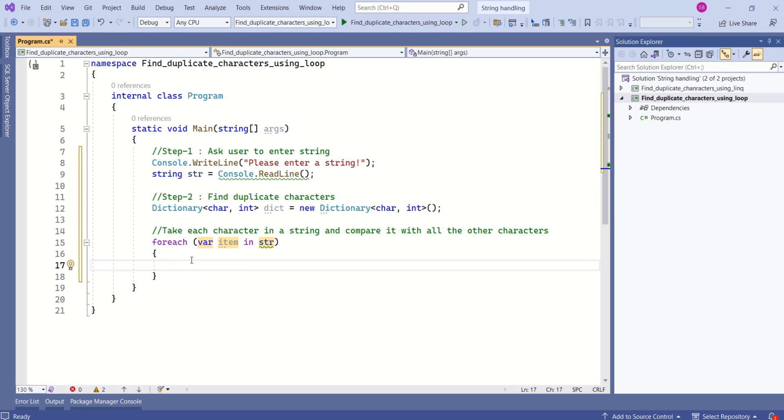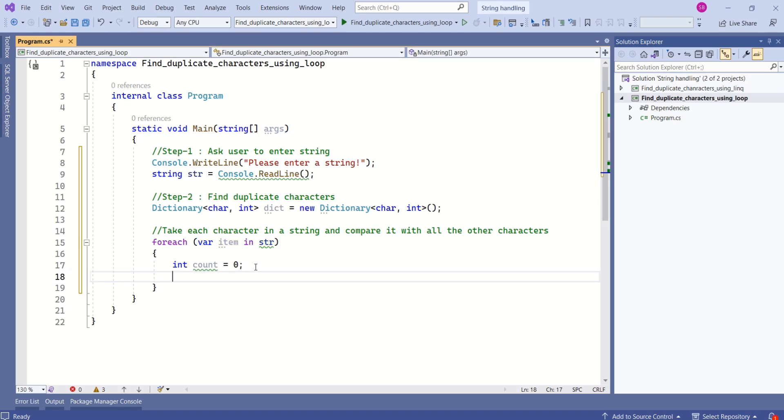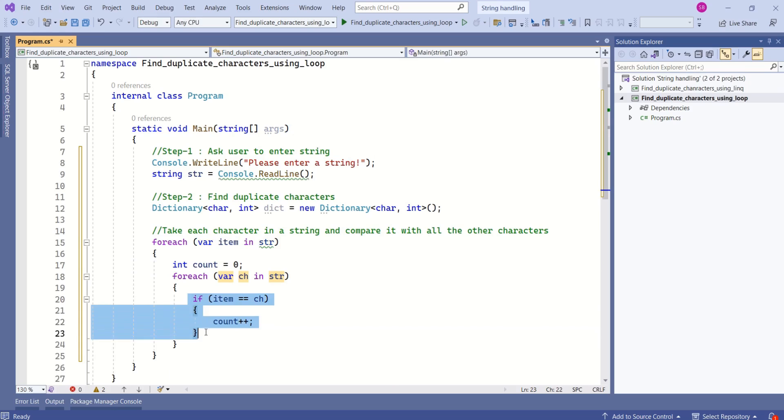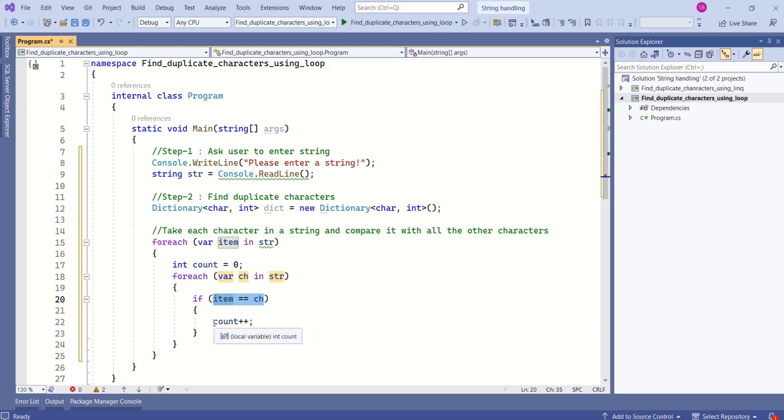Within this loop I will declare integer variable to keep track of duplicate characters. To compare each character with every other character I will write one more for each loop within this loop. I will write if condition to check for the duplicate character. If the character is duplicate I will increase the count.